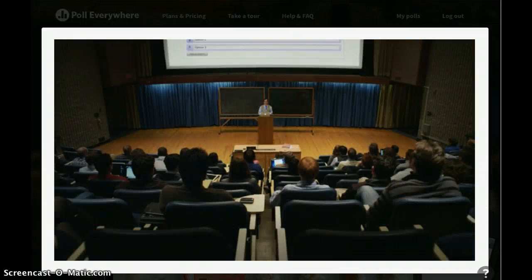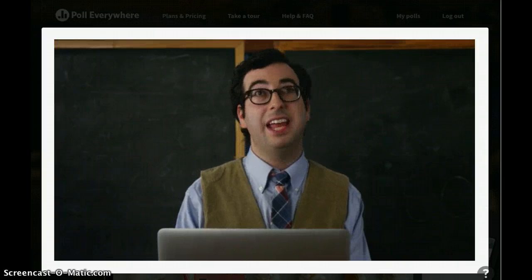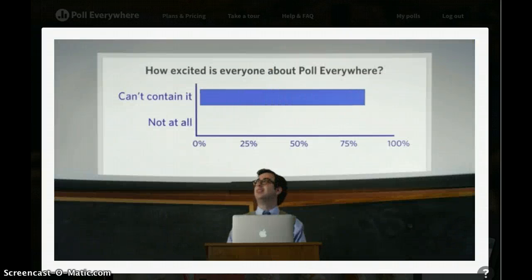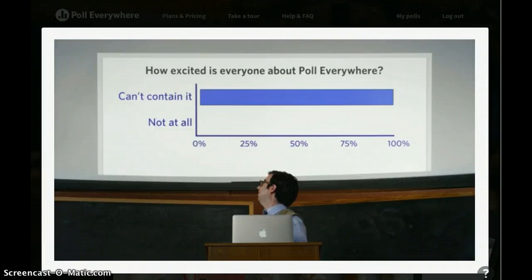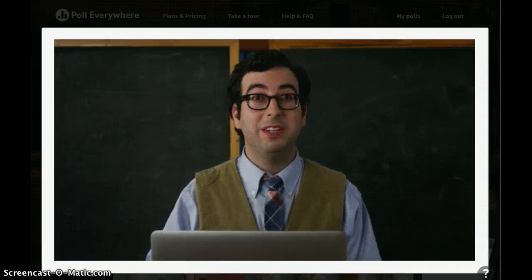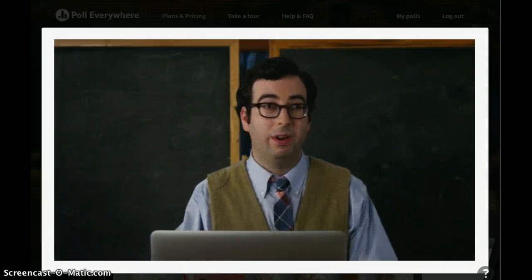So how excited are you guys about Poll Everywhere? A, can't contain it. Or B, not at all. Kaboom! Instant audience feedback. Poll Everywhere.